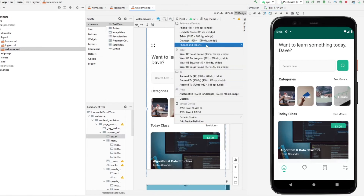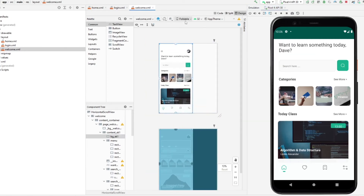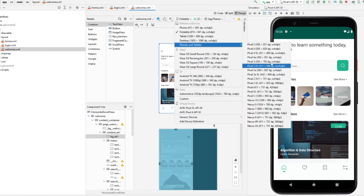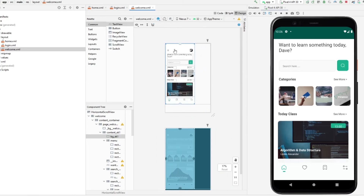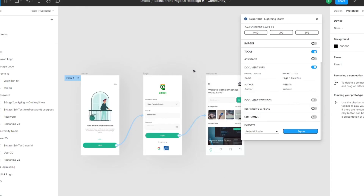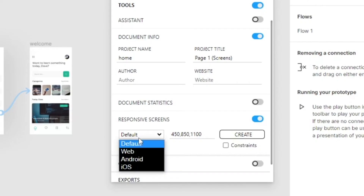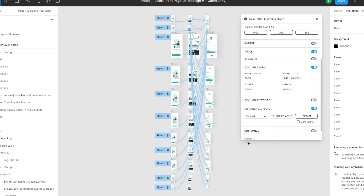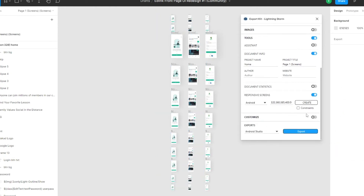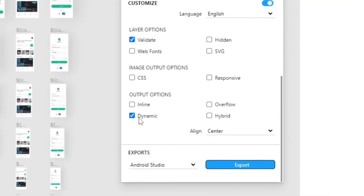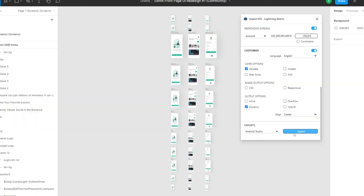Let's see — does it work on a foldable? Only partially. Nexus 7 is also partial. So let's add responsive screens. At this point you'll want to save a version or copy of your file before going responsive. Open Responsive Screens, tab over to Android, and hit Create. All your prototypes will be saved and will work as expected. When using responsive, make sure 'Dynamic' is selected — do not leave it unselected. Let's export.